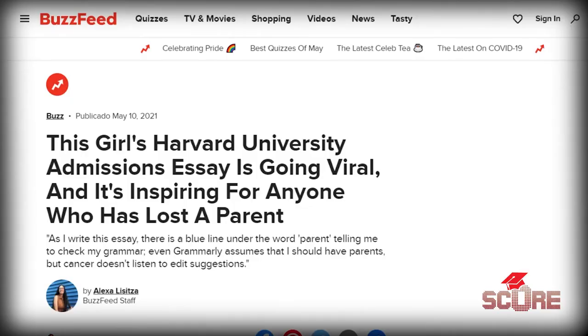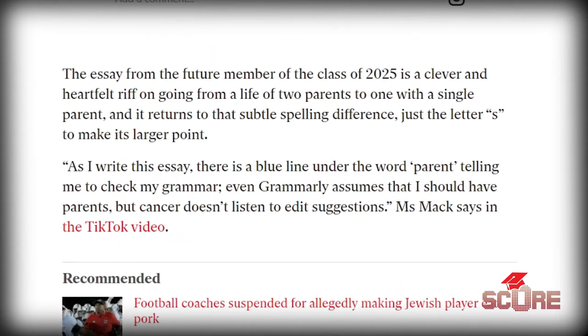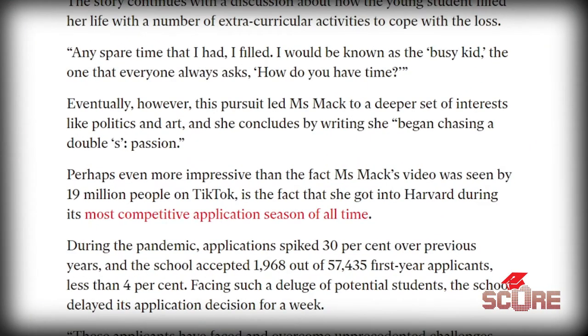Recently, a Common App essay went viral with lots of people talking about how creative it was and how it managed to take a deep topic and at the same time present this person in a way that showed they were ready for the future. The hook for this essay was to use a clever twist on the singular and plural of the word "parent." Obviously, losing a parent is a traumatic experience, and it's certainly the type of experience you could share in a personal statement. What made this essay stand out was the unique way it played with the language, getting the reader to actually be interested in something that happened to somebody else.